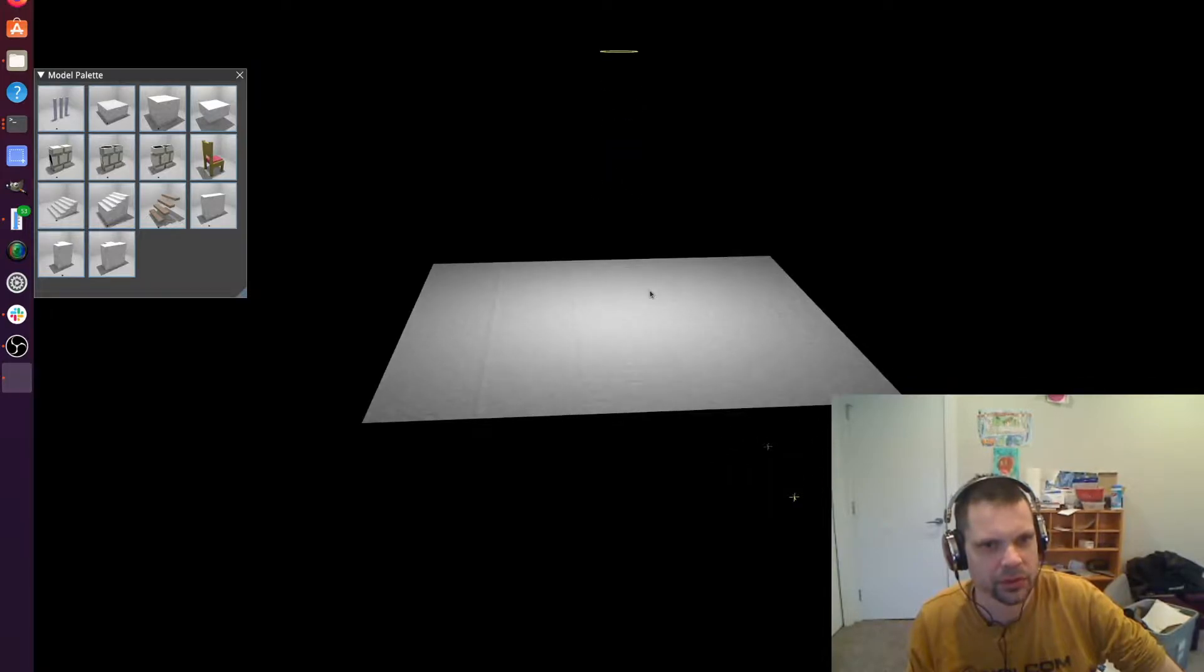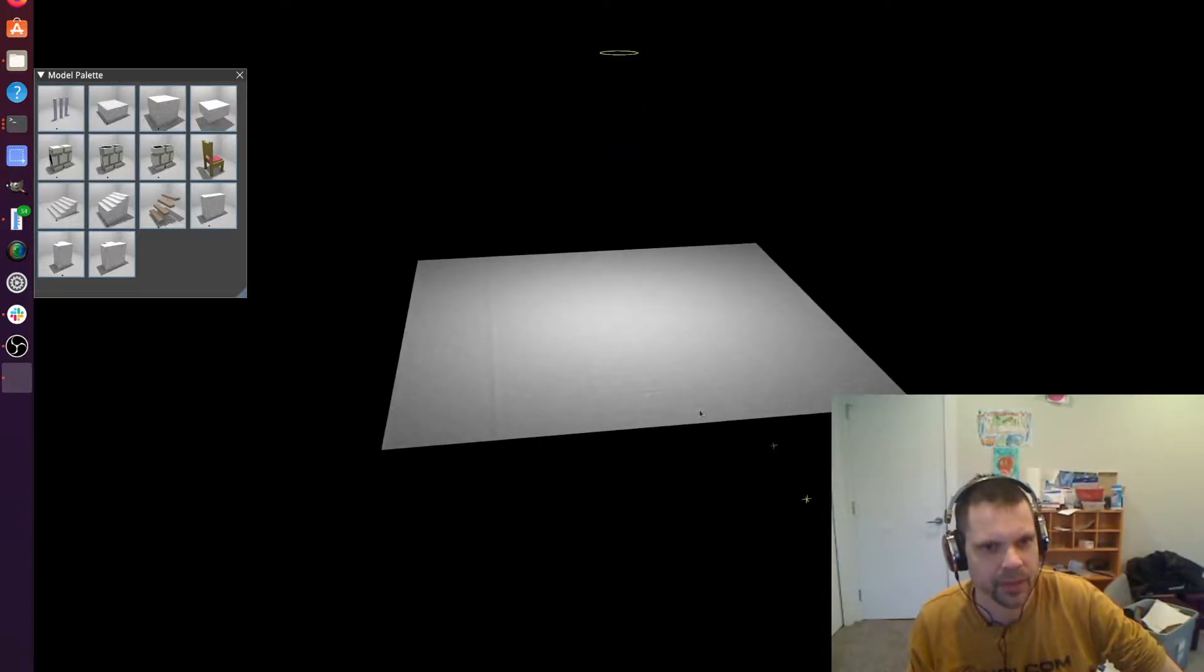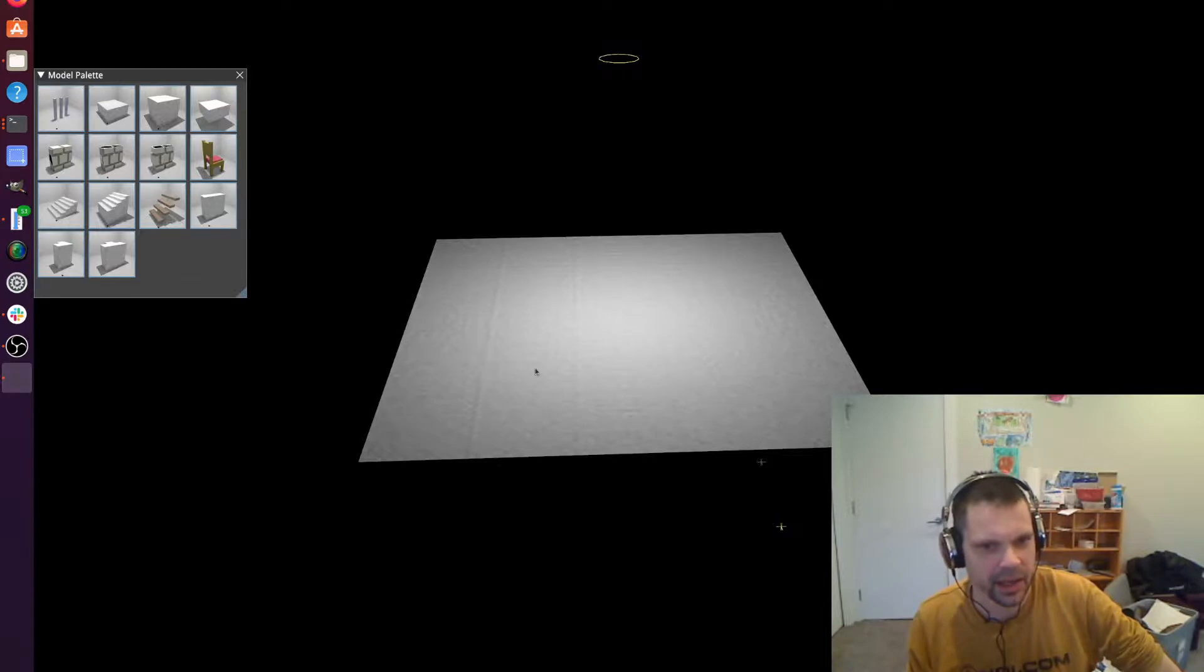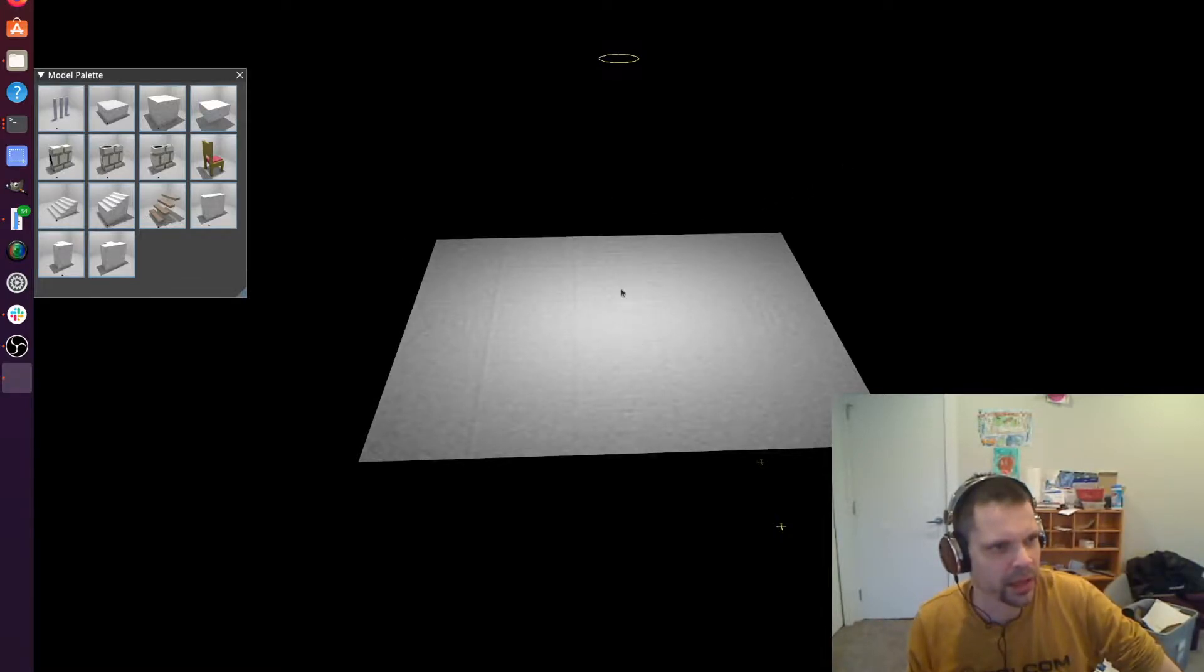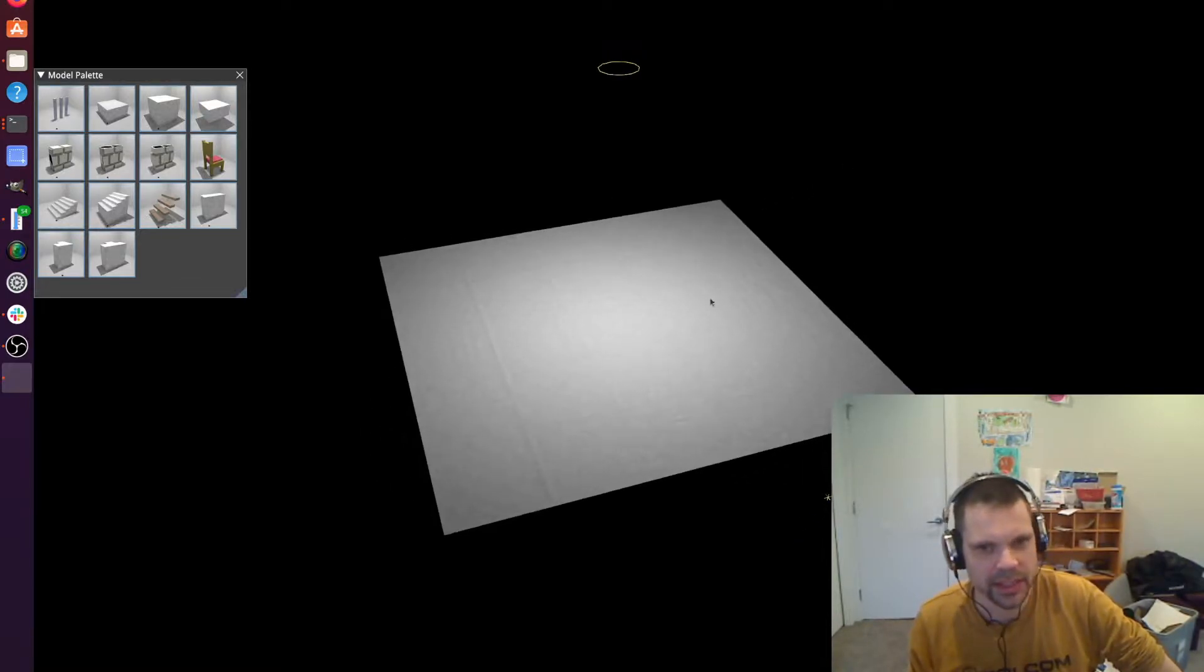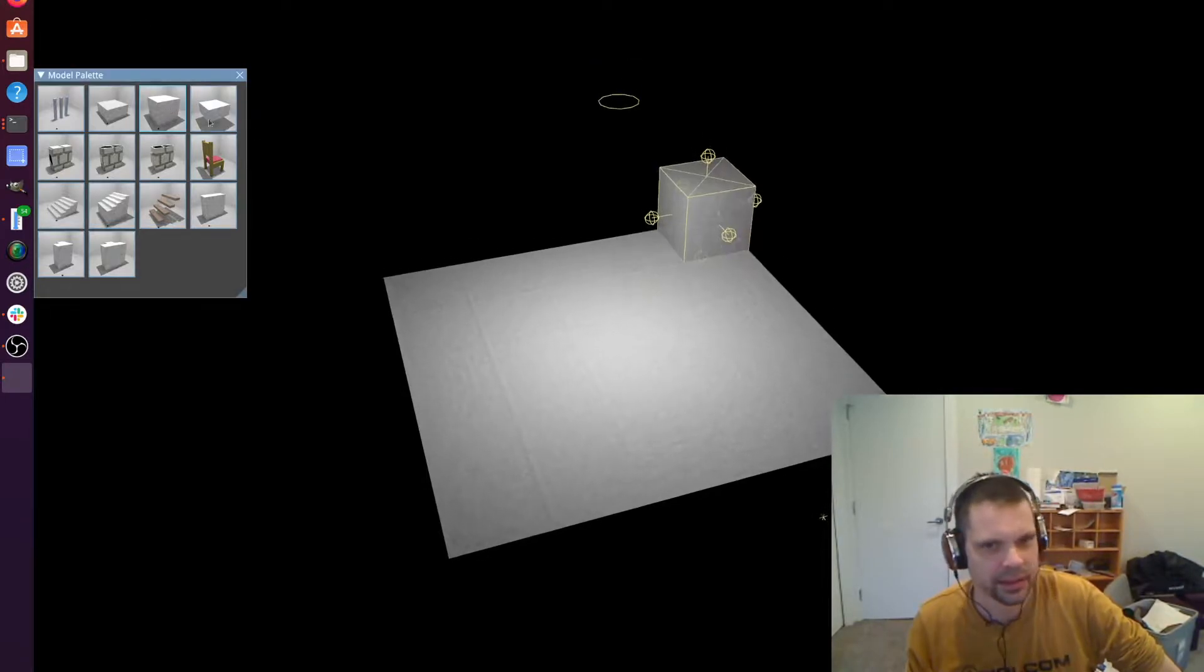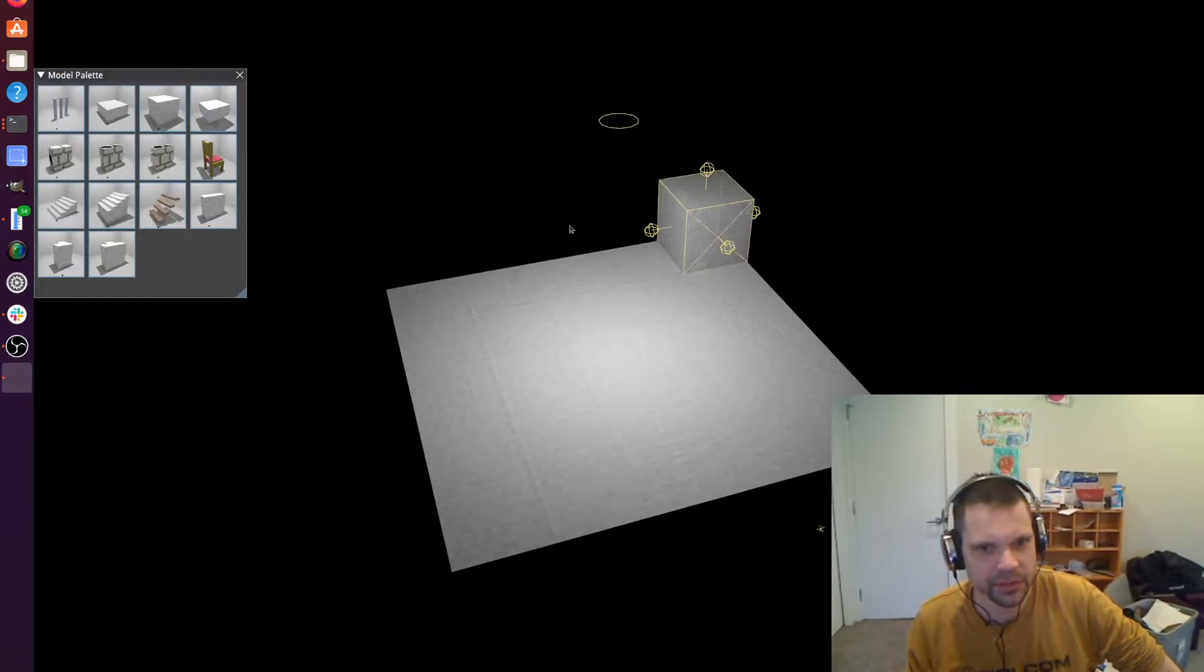This circle here emits the light, the photons and the GPU computes them bouncing around in this scene. So let's quickly build a little scene using this palette of primitives.